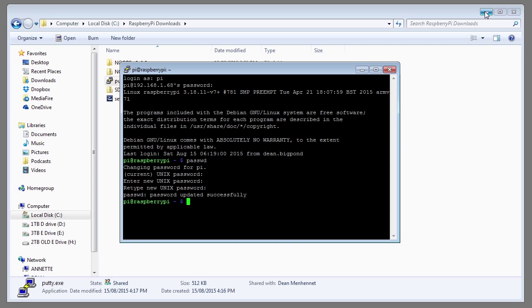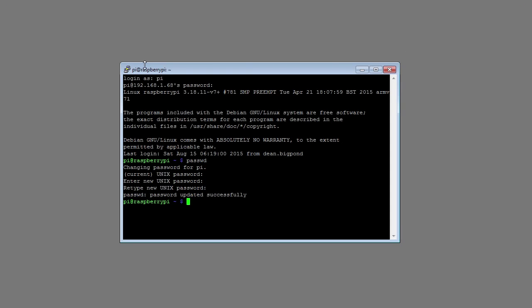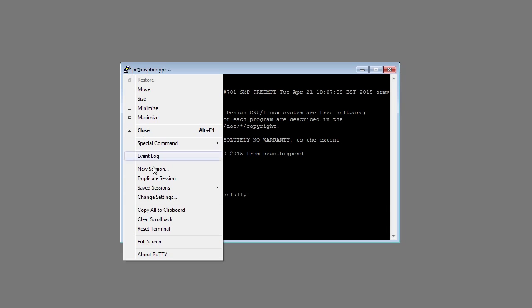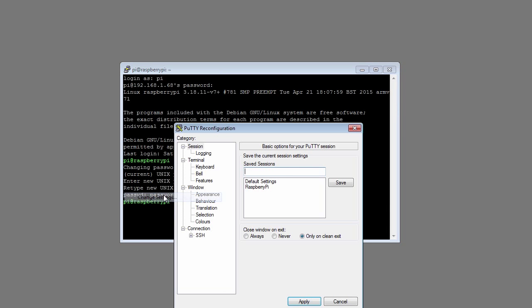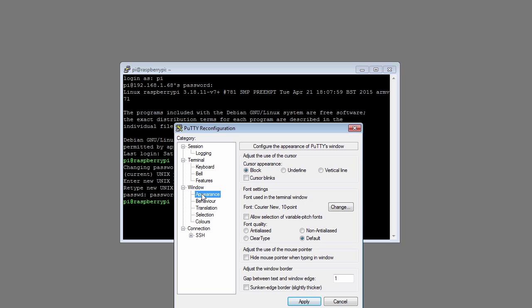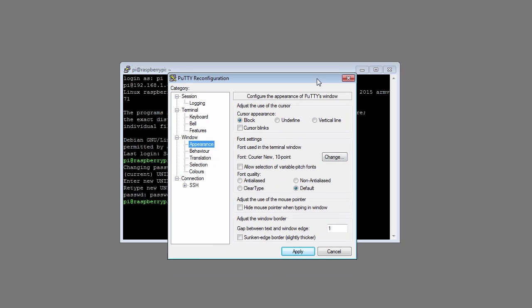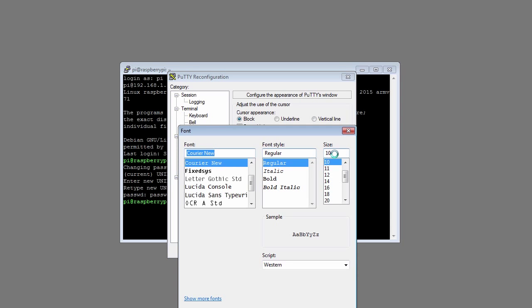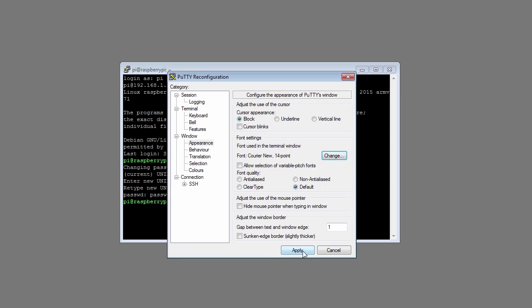Once again I want to increase the font size. If you click in the top left hand corner on the icon of two computers, select change settings. Under window, click on appearance. Under font settings, click the change button. I'm going to increase the font size to 14. Click apply.